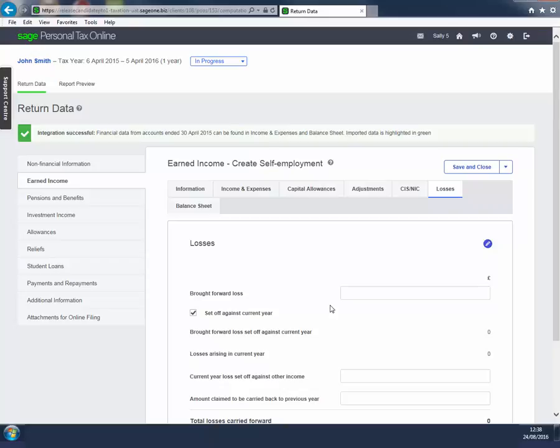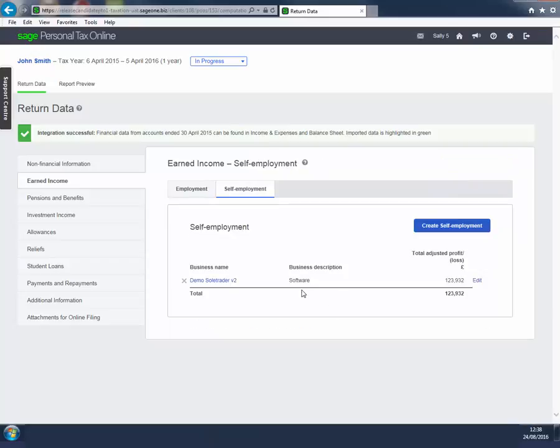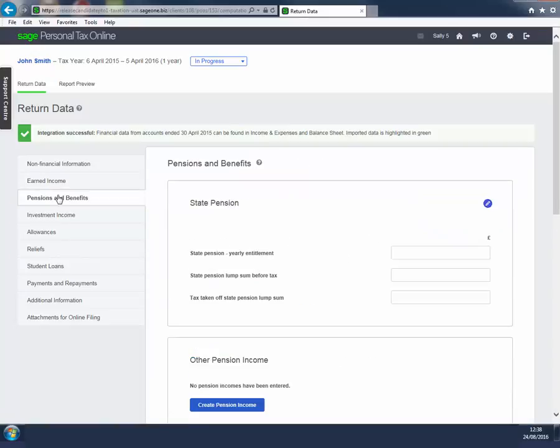If your client is in receipt of a pension, child benefit or other taxable benefits, then details of these can be entered at Pensions and Benefits.